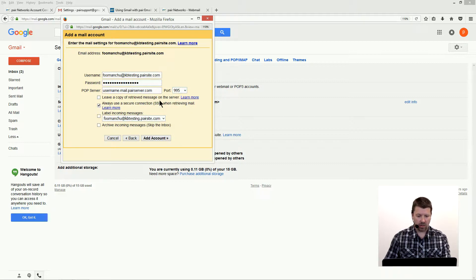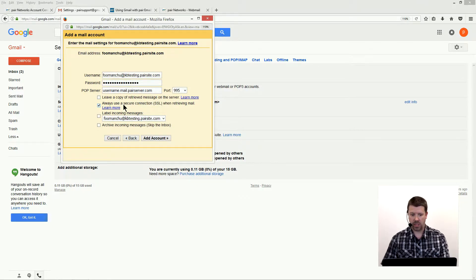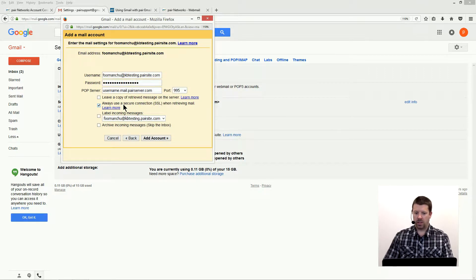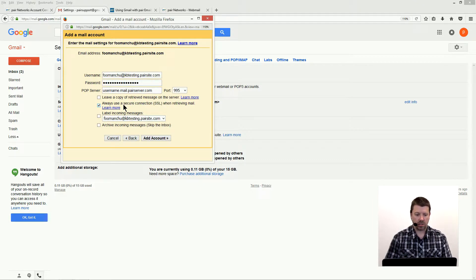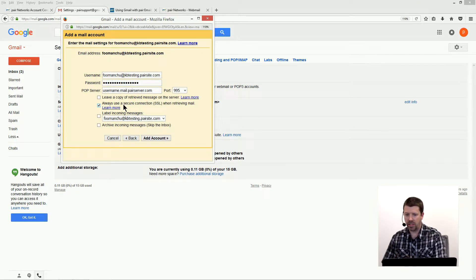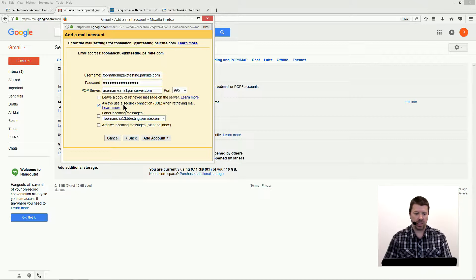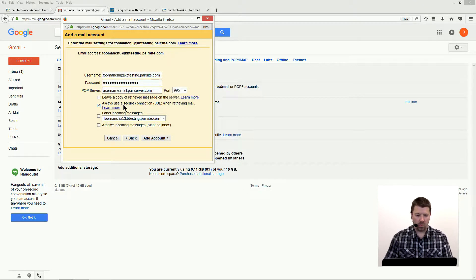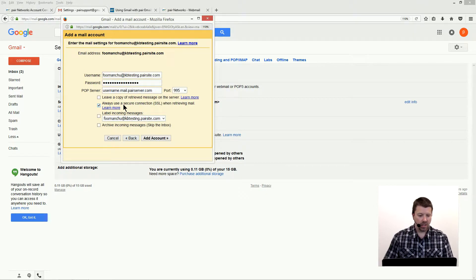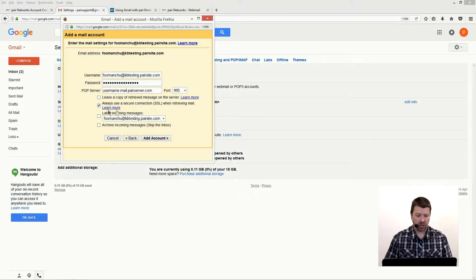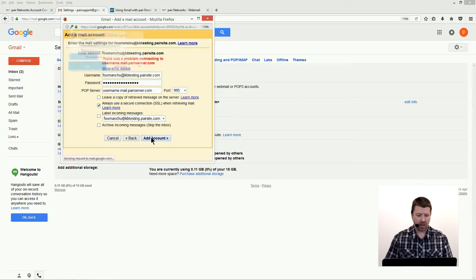We're not going to leave copies of messages on the server. That's completely up to you. If you do that, just know that mail is being left on the server and it's going to count towards your disk space. At some point you're going to need to log into your mailbox and remove it. If you don't check that box, you never have to worry about it. All the mail gets pulled off the server and goes into your Gmail account. The other option you need to click here is always use a secure connection. That's why we changed the port to 995, and then we're going to click add accounts.